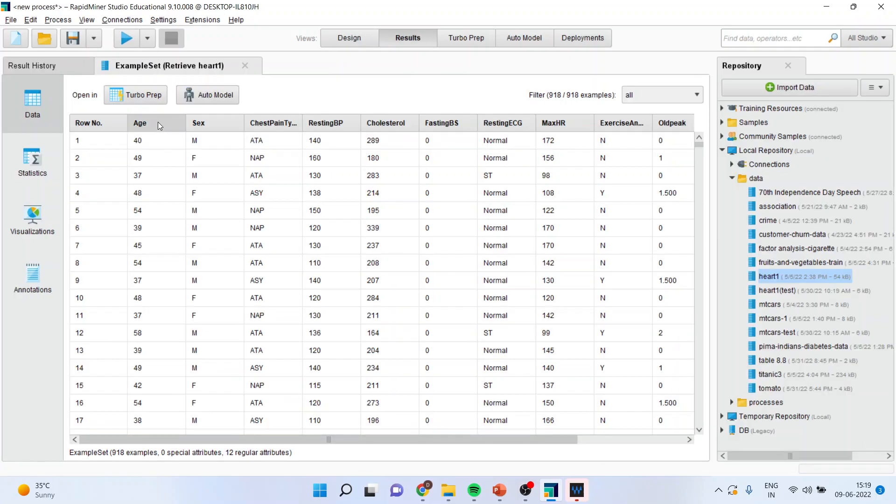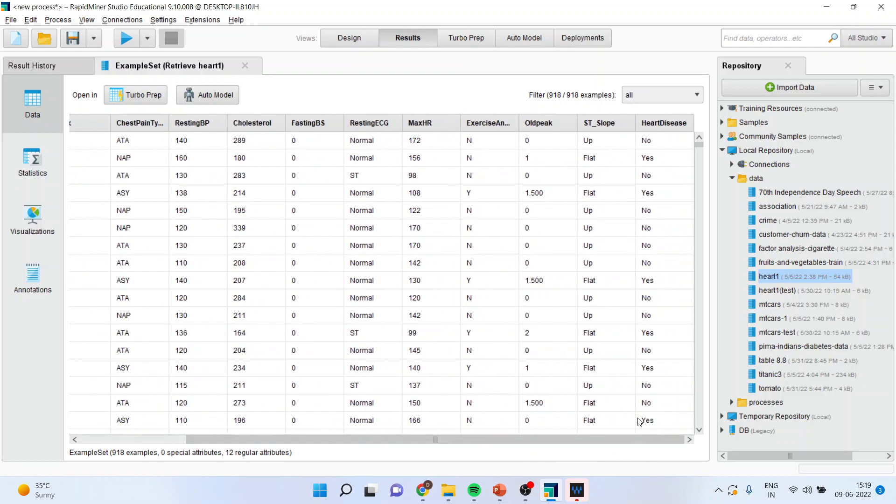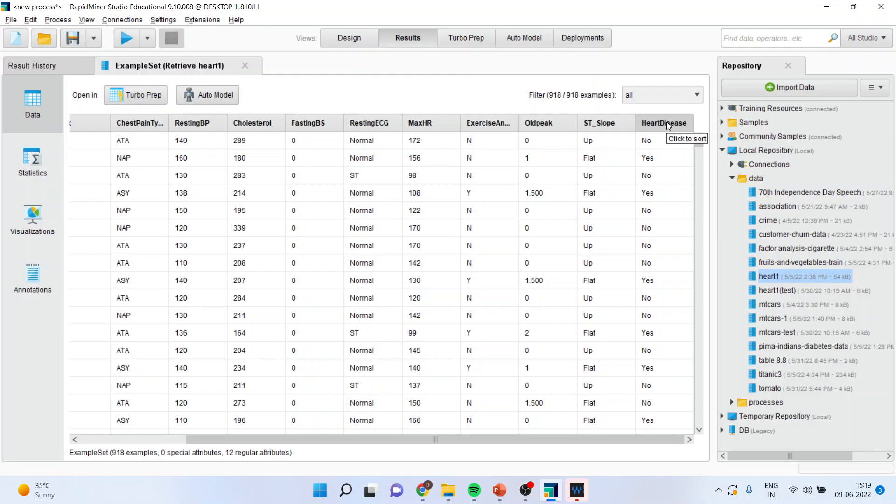You can see here the attributes which are considered are age, gender, chest pain type, resting blood pressure, cholesterol, fasting BS, resting ECG, max HR, exercise, old pick, ST slope and the heart disease. The problem here is we are having the heart disease that is a classification problem we have to solve. On the basis of these attributes we want to classify what are the factors which are contributing for the heart disease.